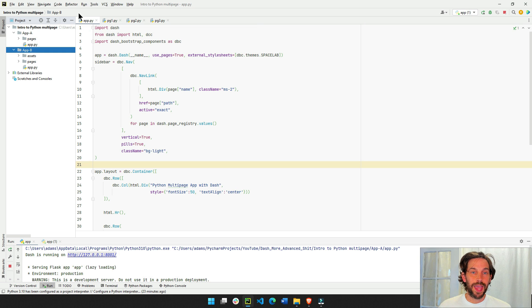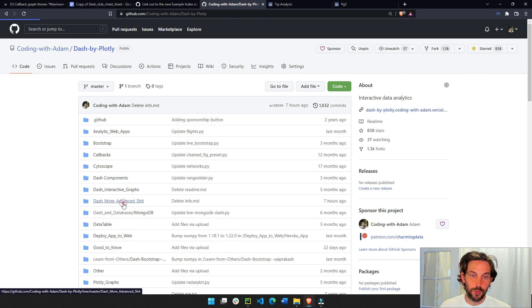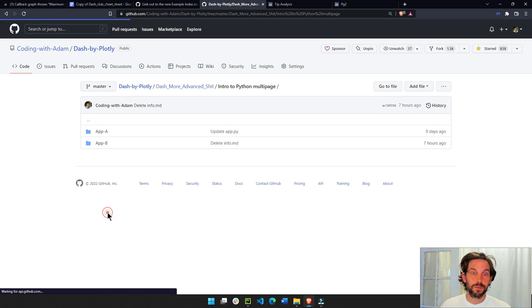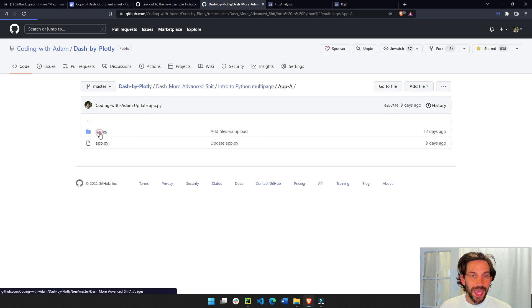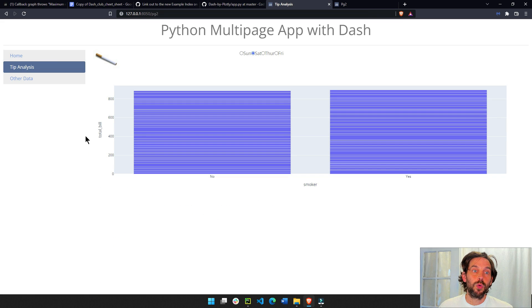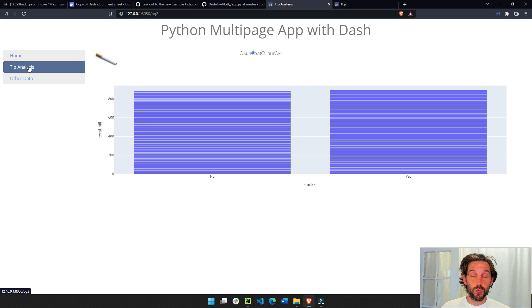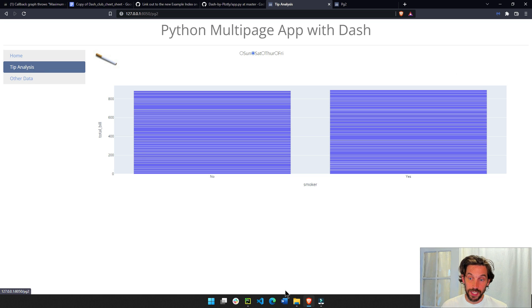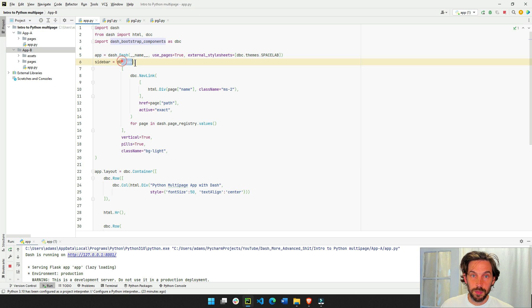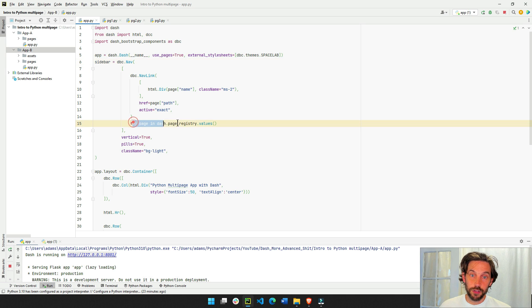The app.py file is similar to the app.py file that we had in the last video, but the main difference is that we are creating this sidebar, and to do this, we are using the dbc nav link. We are using this right here, the dbc nav, and inside the dbc nav, we are building for each page.